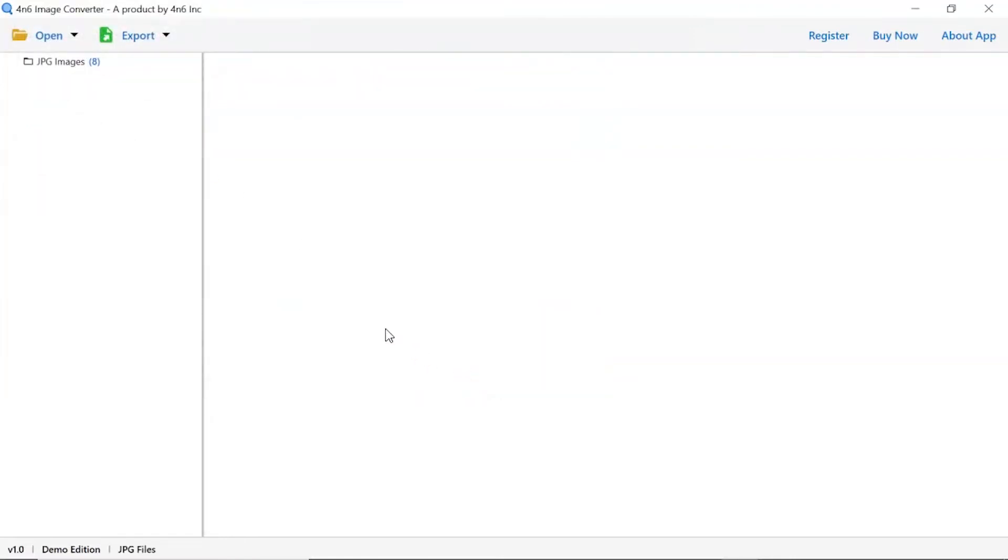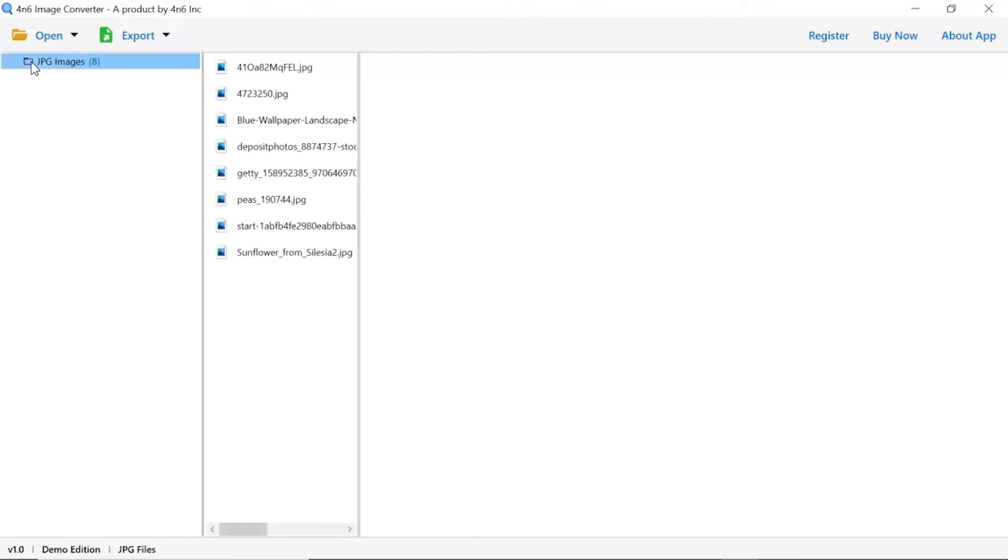Now, check the required images folder in the software panel. As you see now, all the images from the folder are listed one by one in the software interface.